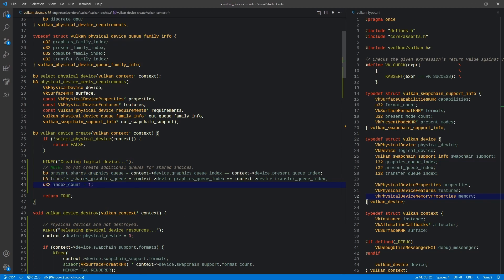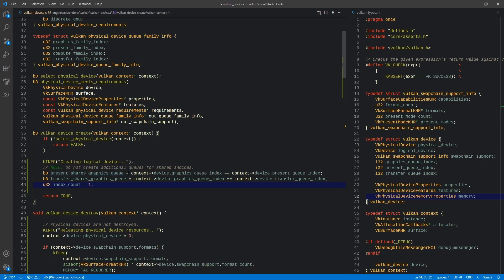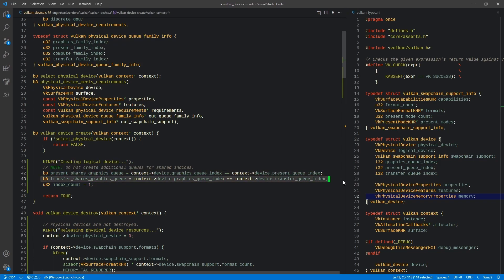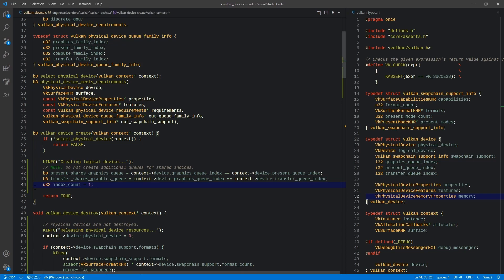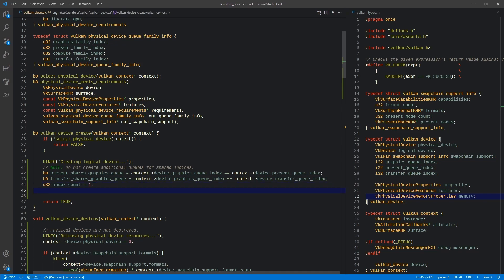One thing to note is that if we are sharing a queue, there are certain circumstances where we may need to know that and treat things differently. So we do not want to create additional queues for shared indices. Specifically, if the present shares the graphics queue, then we're just going to use the same queue for both operations. We may change this later, but for now to keep things simple, we're going to do this. We're going to do the same thing for transfer as well. Our index count is going to be one, and it's going to tell us how many total indices we're going to have to get queues for.